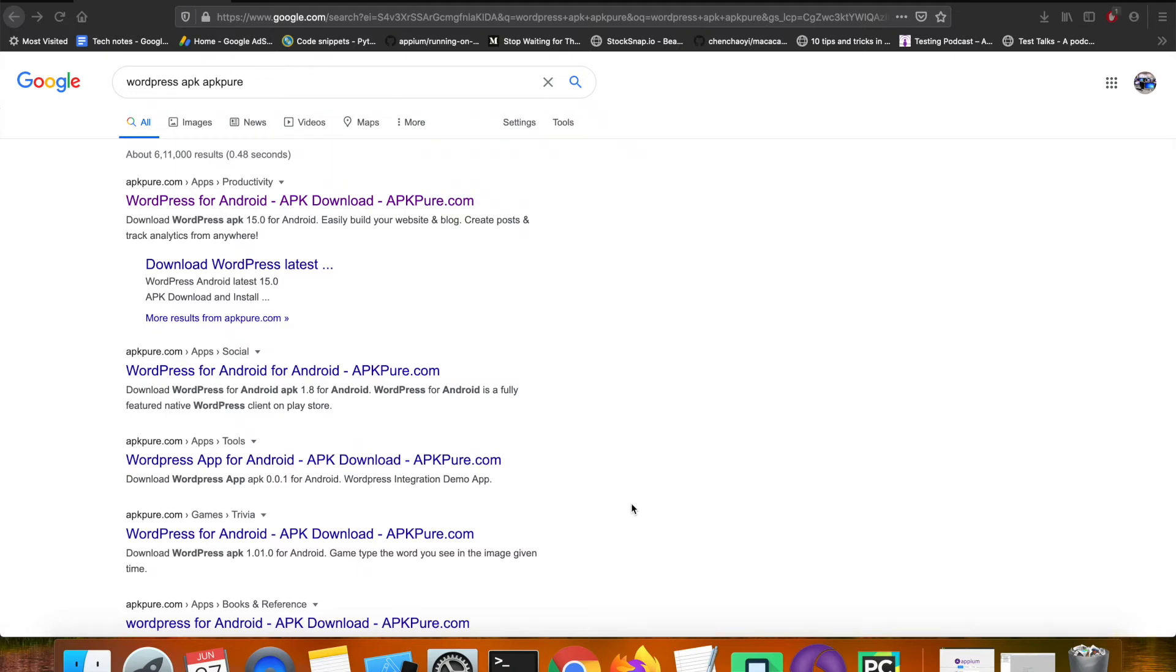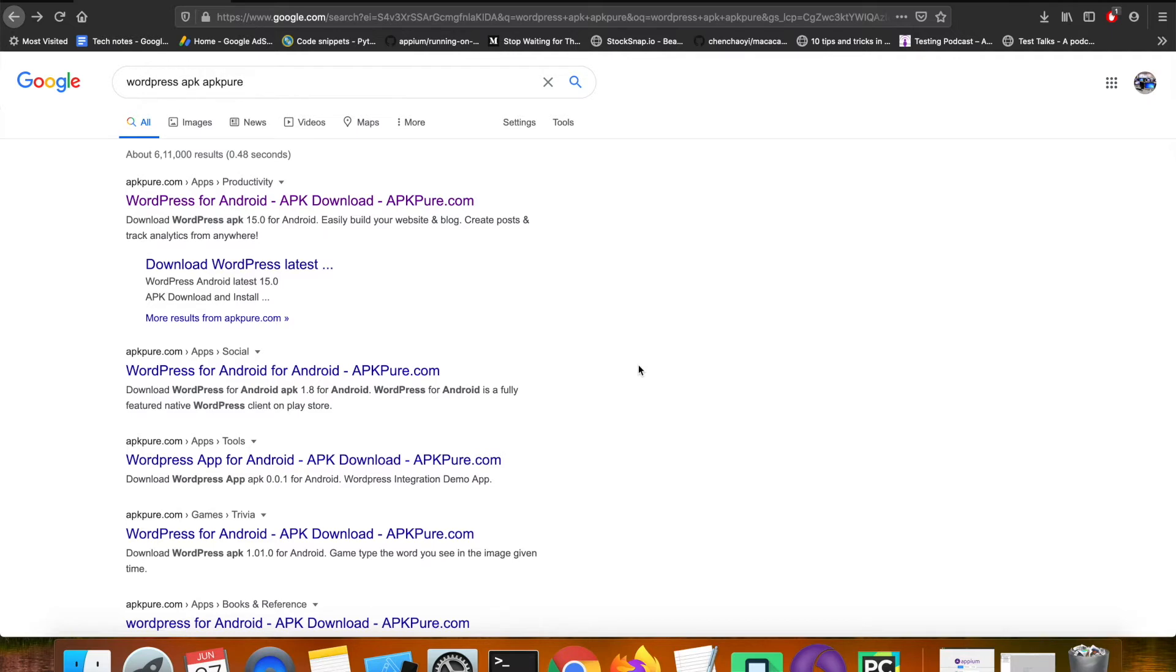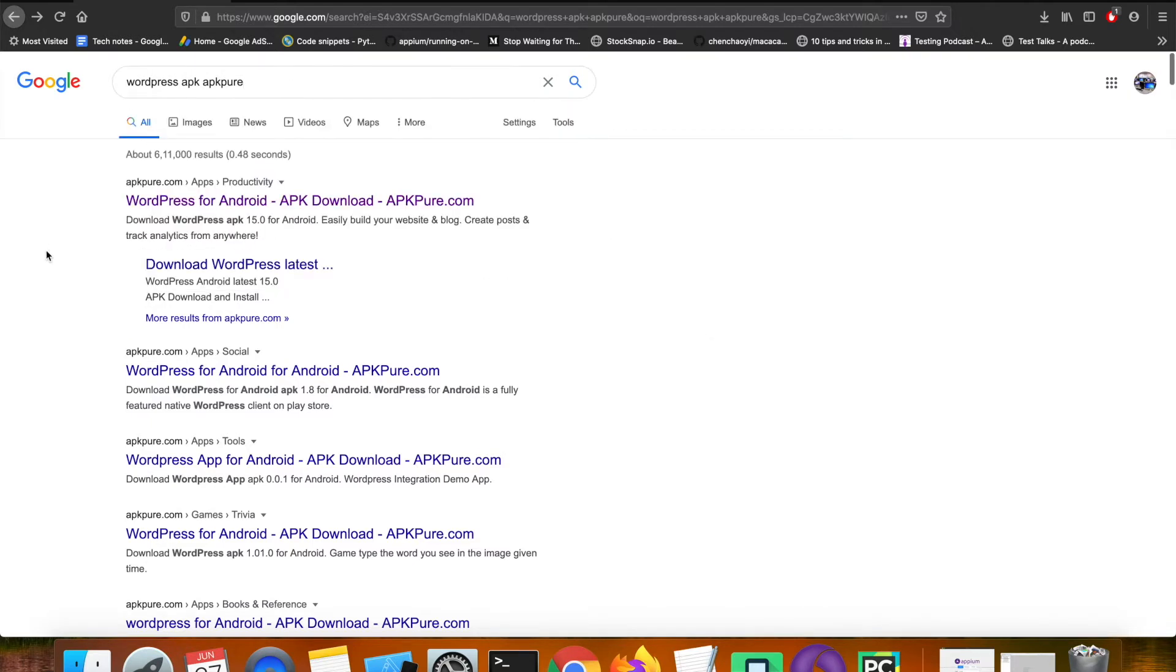Let us write a login test case for the Android WordPress app. This video is split into two sections. In the first section we will download the WordPress APK and then set up the desired capabilities in Appium Desktop tool. Then in PyCharm we will write a test script to verify the login flow.